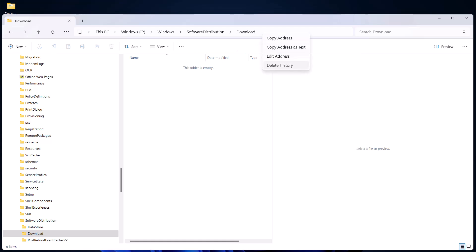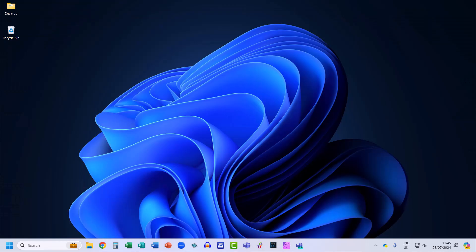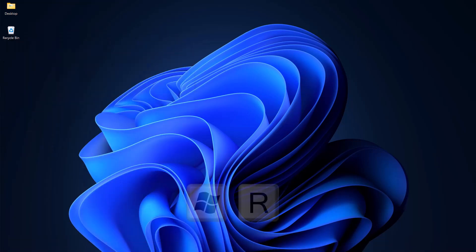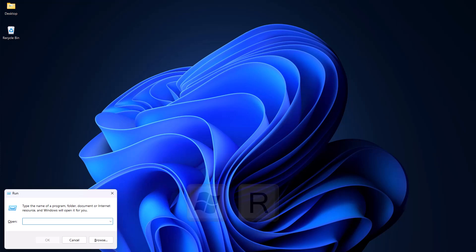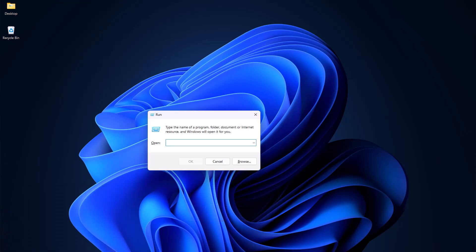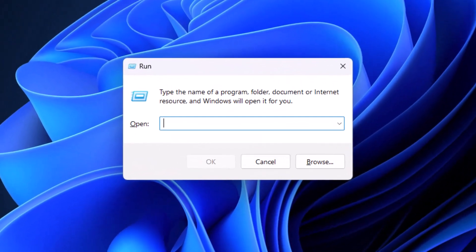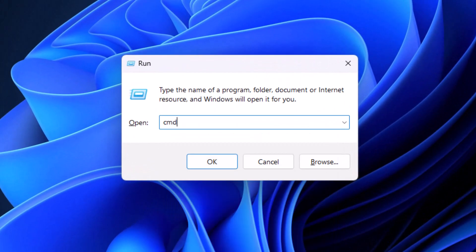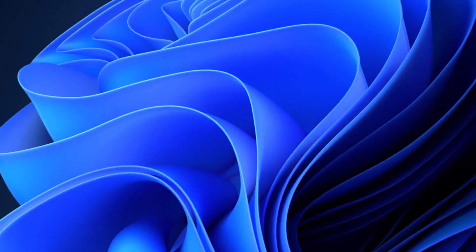Now next we're going to delete the files that the Windows Store stores on our computer. So hold down the Windows button on your keyboard and press R on your keyboard, and in this box type CMD. Click on OK.